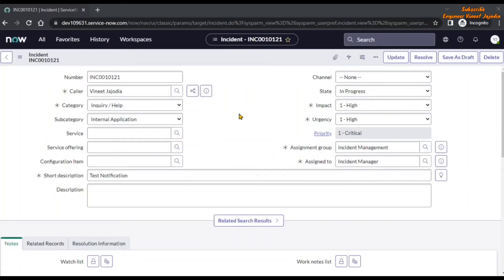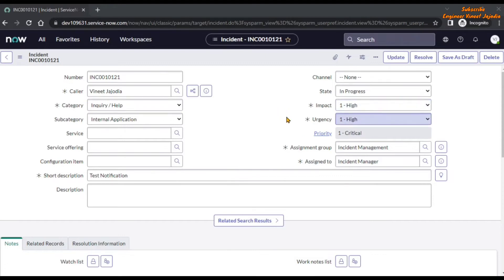On the screen right now you can see the incident record is opened and there is a priority field available. The priority field is read-only. The value of the priority field depends upon the value of the impact field and the urgency field. If we change the value of impact and urgency fields, then the priority value will change.